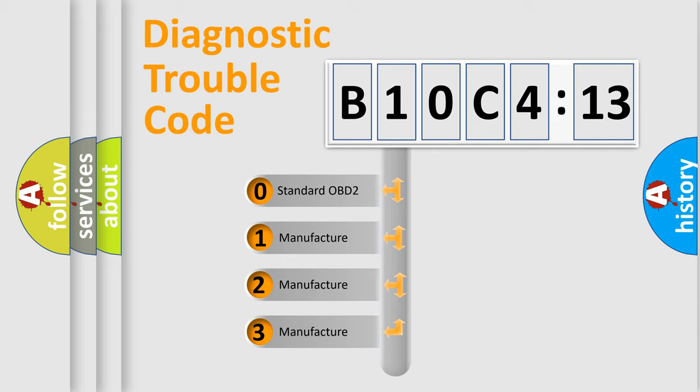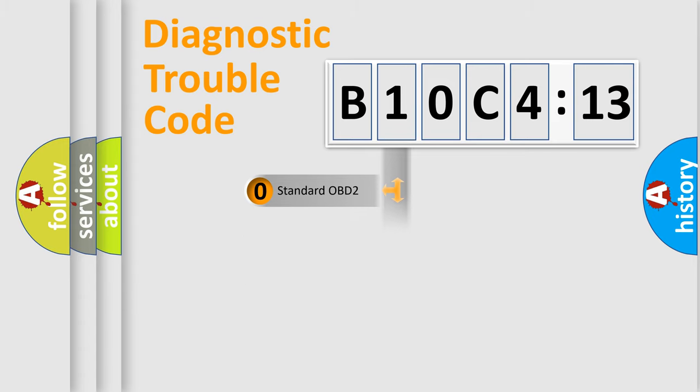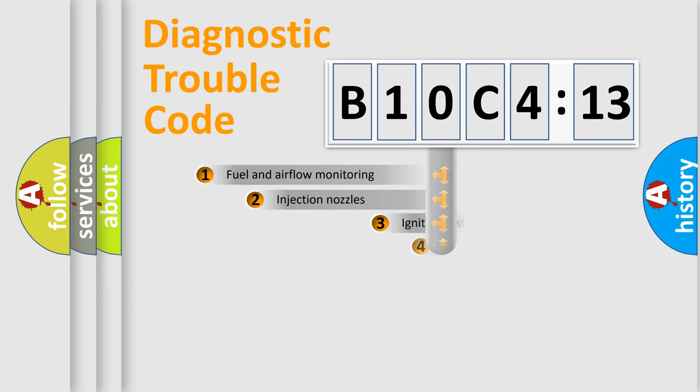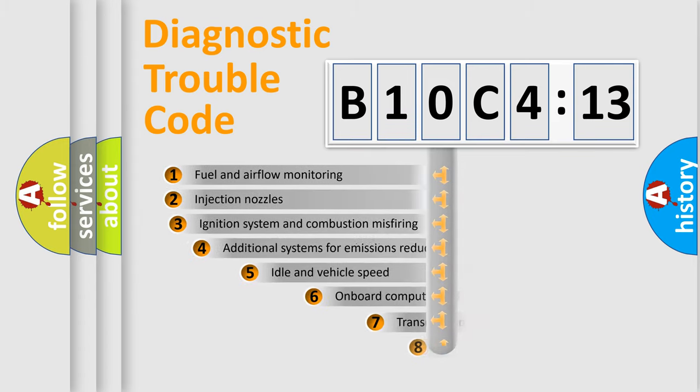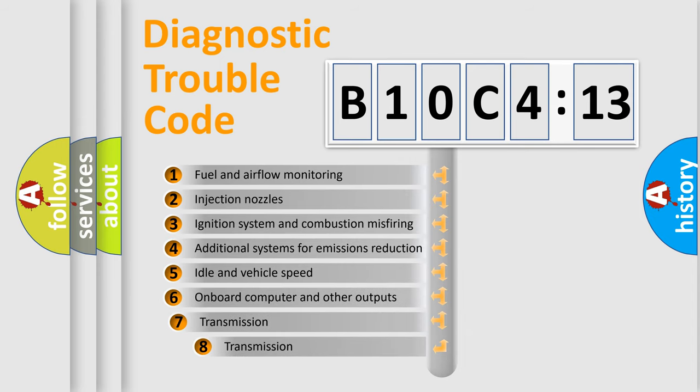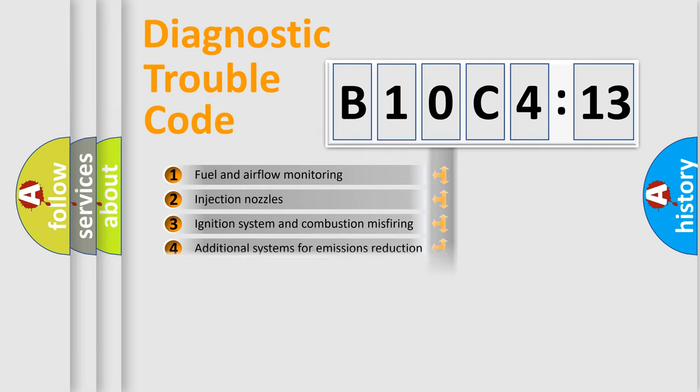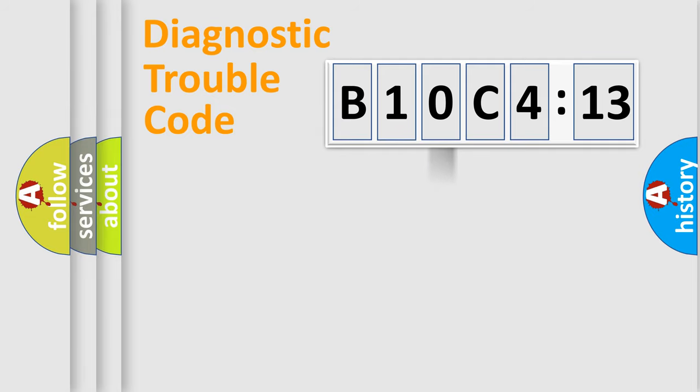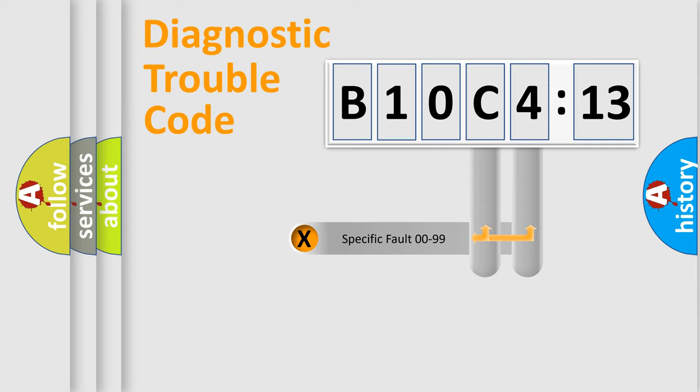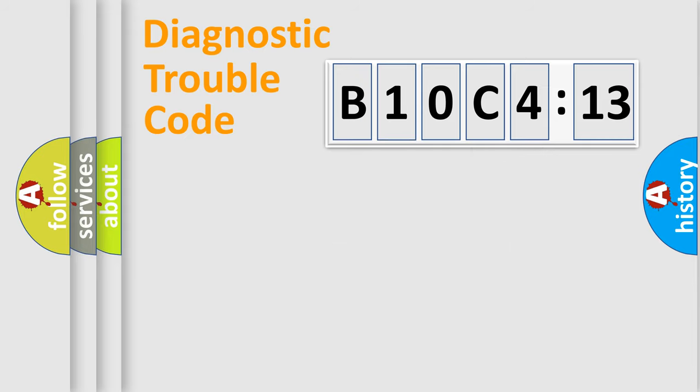If the second character is expressed as zero, it is a standardized error. In the case of numbers 1, 2, 3, it is a car-specific error. The third character specifies a subset of errors. The distribution shown is valid only for the standardized DTC code. Only the last two characters define the specific fault of the group.